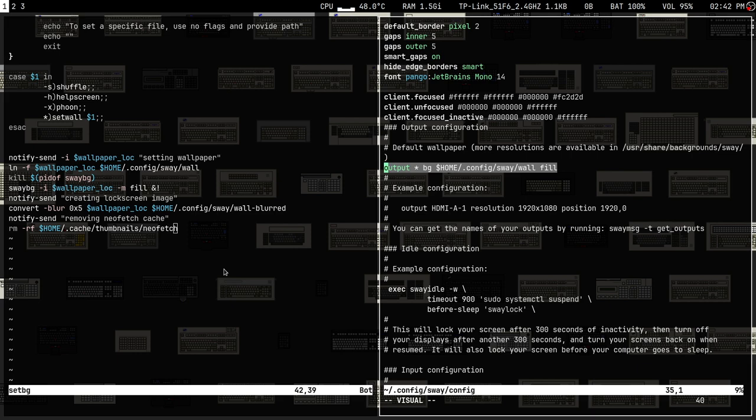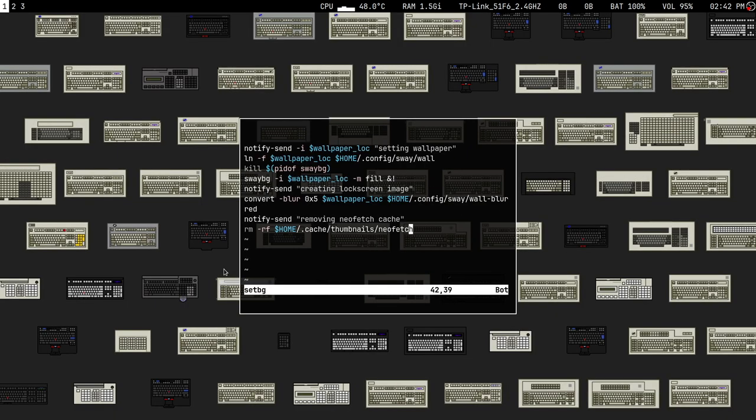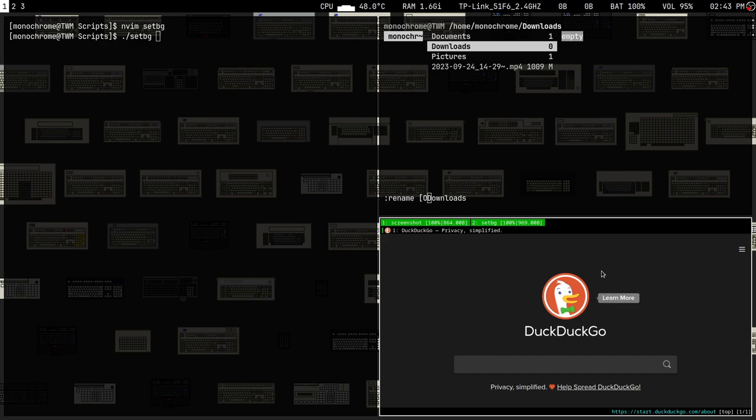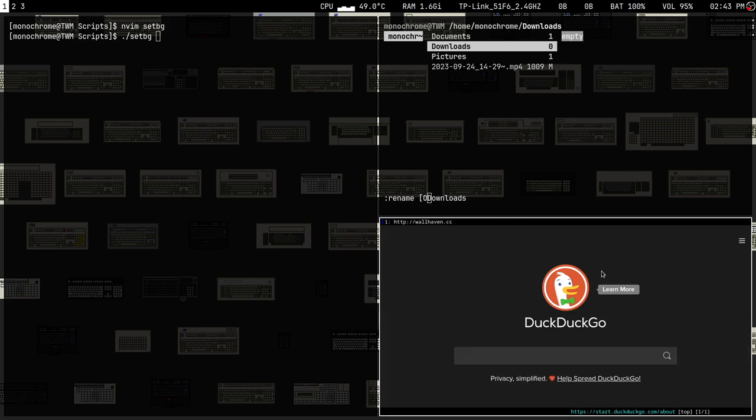I can show set-bg in action. I'll run ./setbg but I don't have an image, so let's hunt for a wallpaper. I get my wallpapers from wallhaven.cc. Also, there's an ncurses bug — you'll need to install ncurses-git to fix it, or downgrade to an older version.